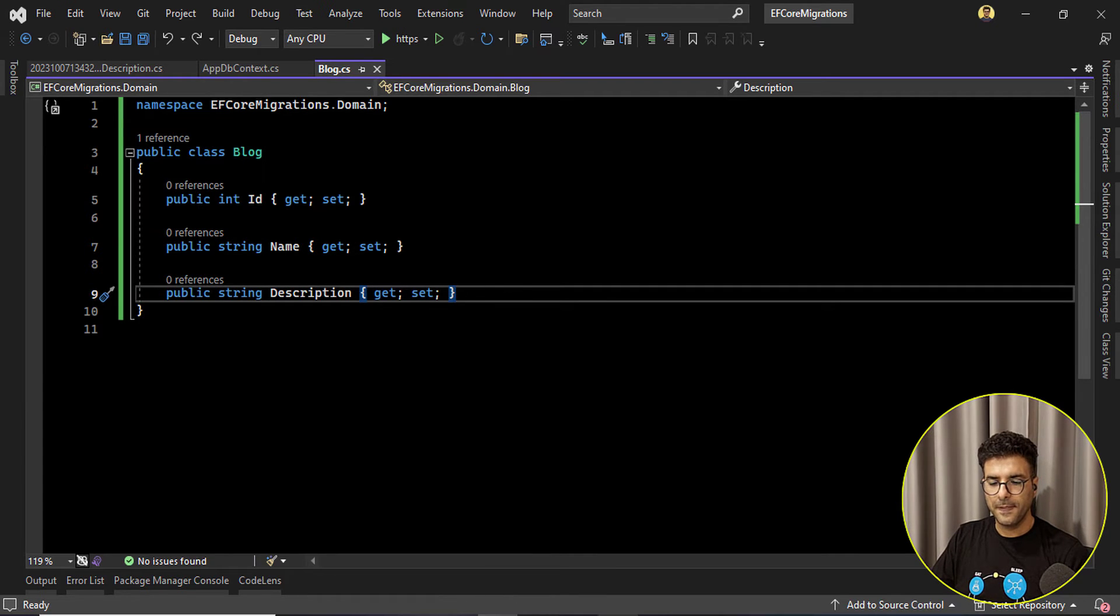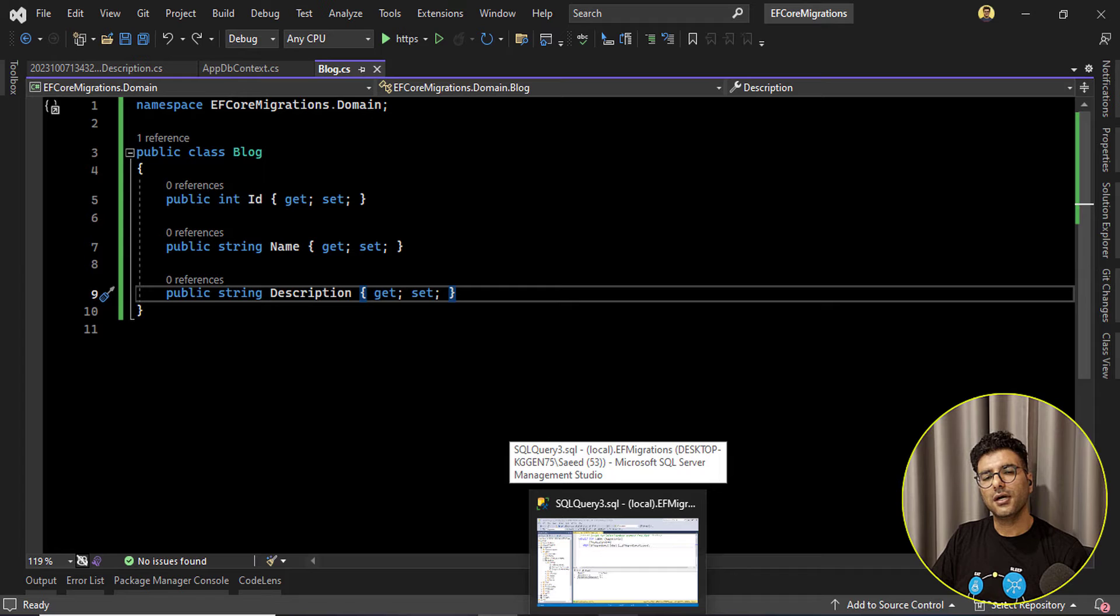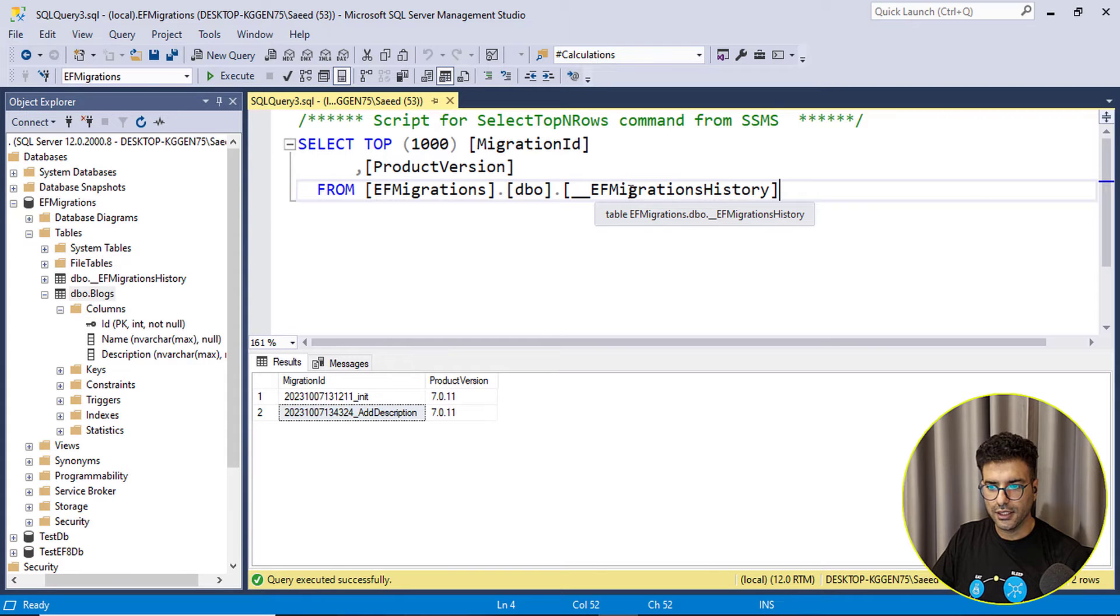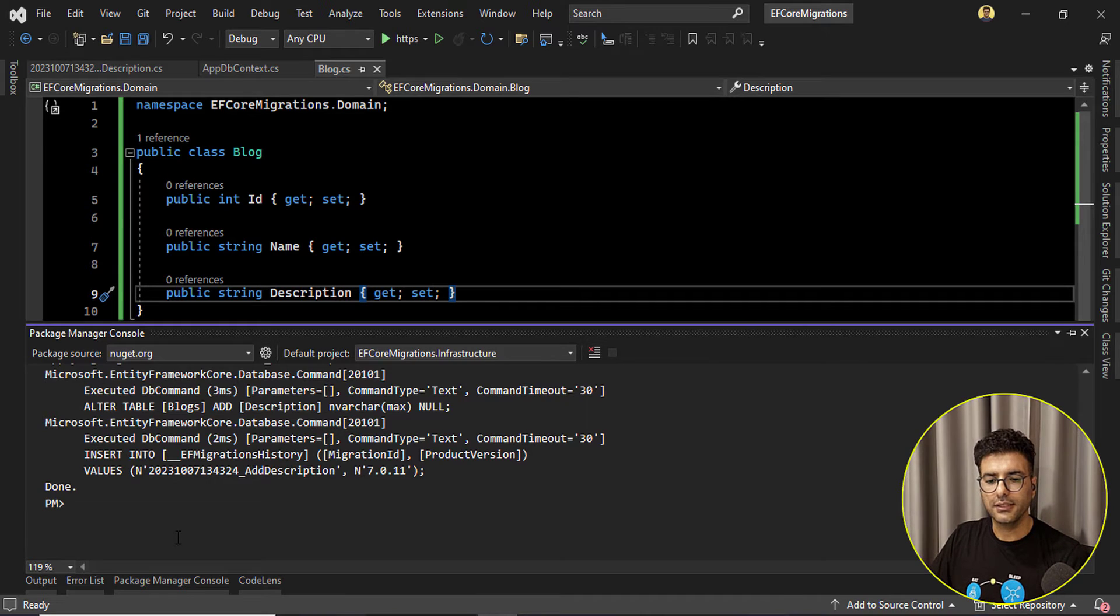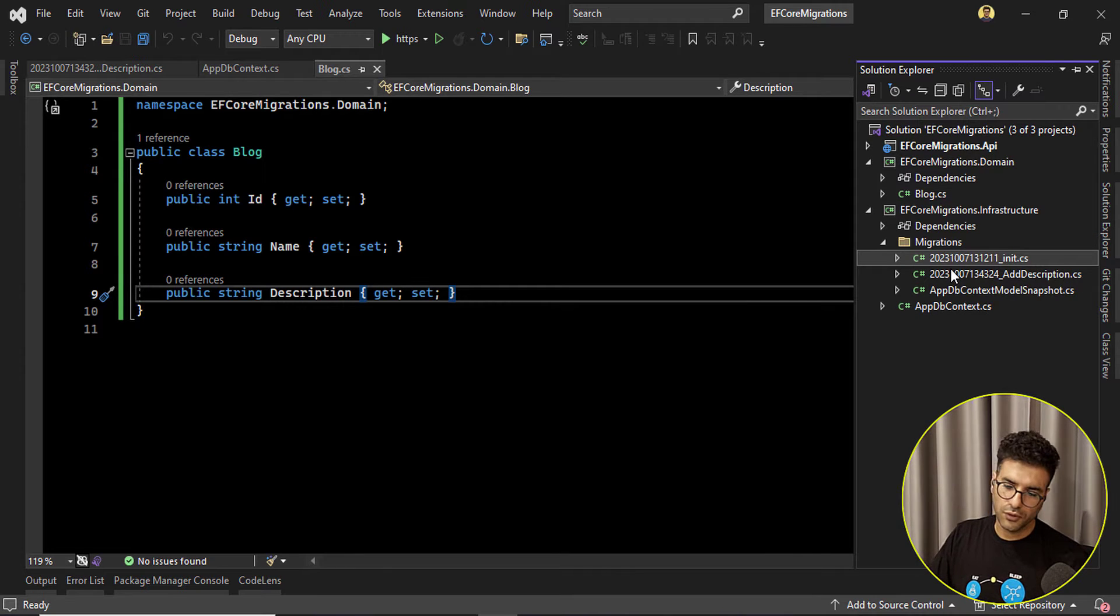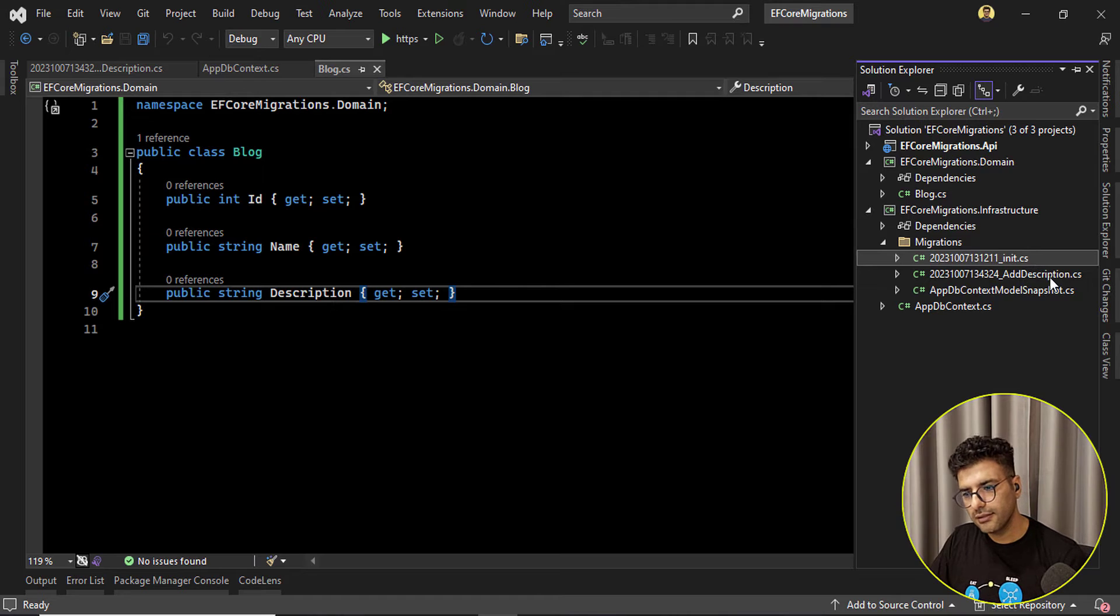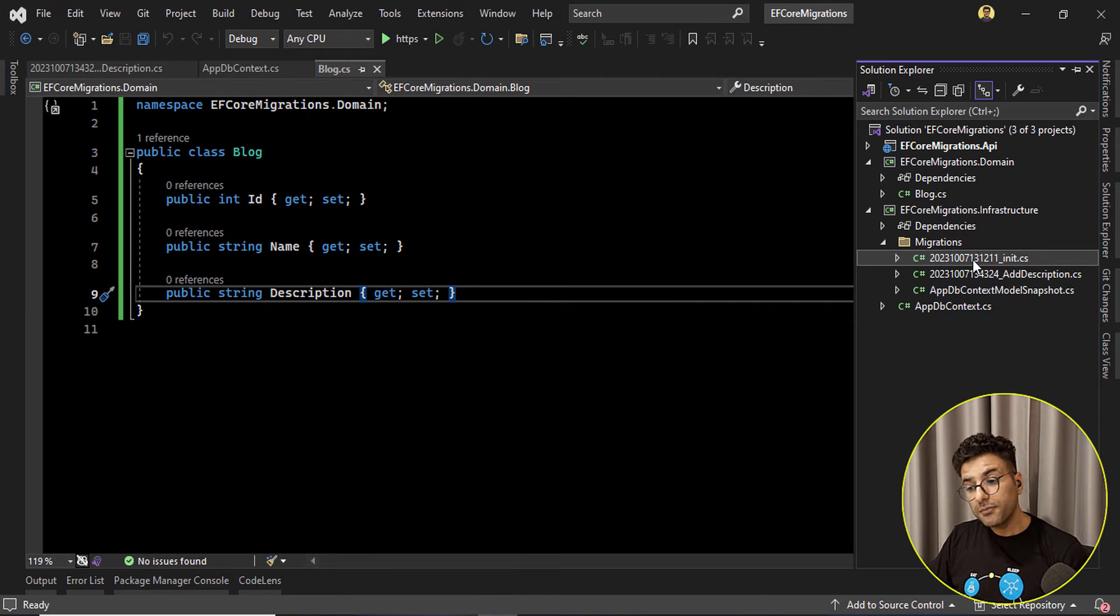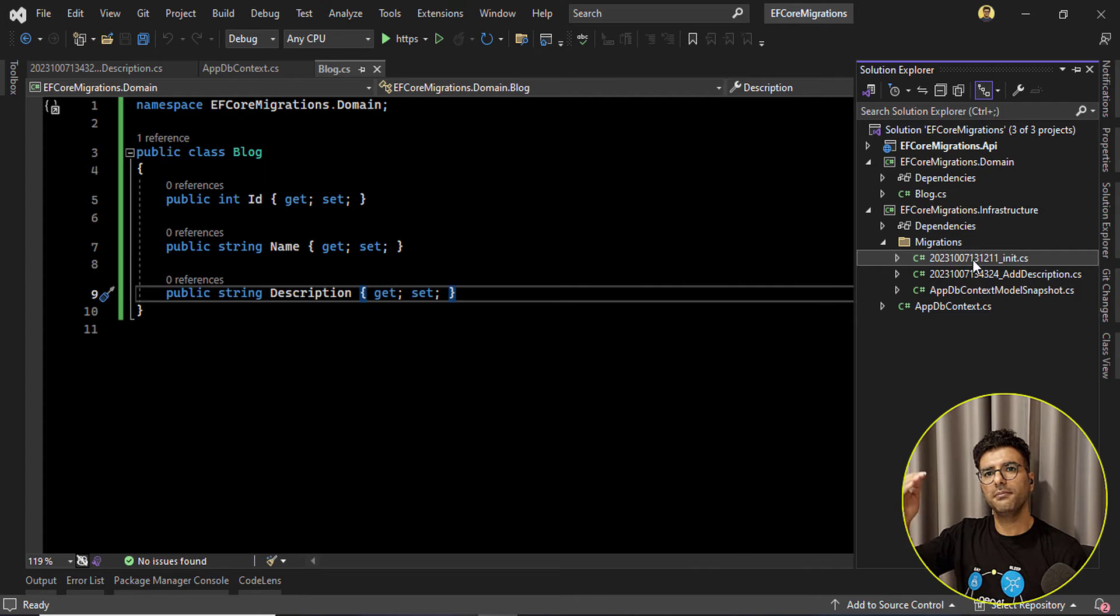So first our migrations are already applied so we have them in the Entity Framework, the EF migrations history. Okay first we need to apply the last good migrations. For example in this case, okay we have only two migrations, init and the add description. What is the last good migration? Good migrations means okay what we want to roll back to that state.